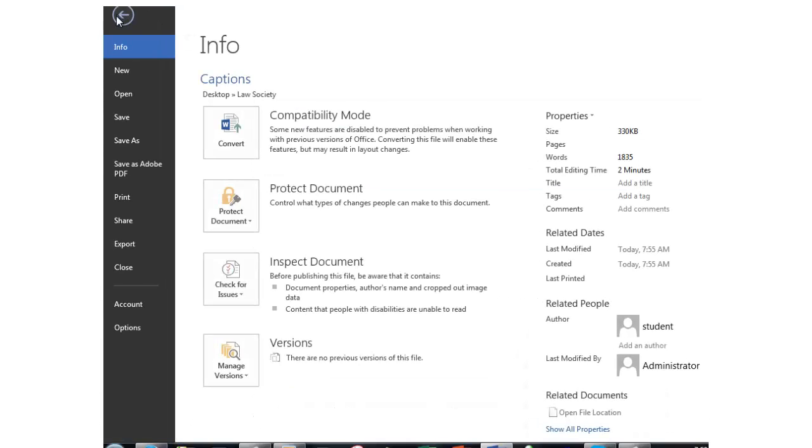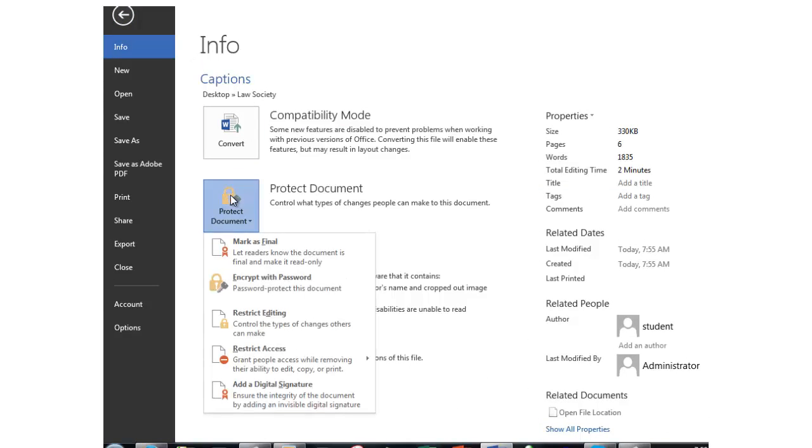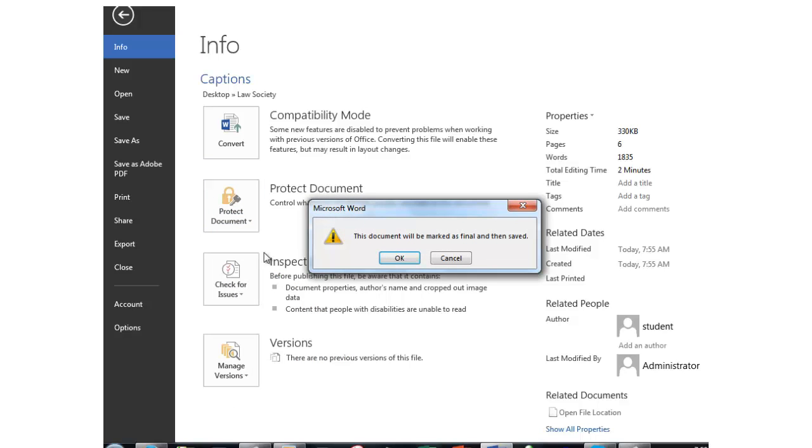Info, Protect Document, Mark as Final. And when I do that,